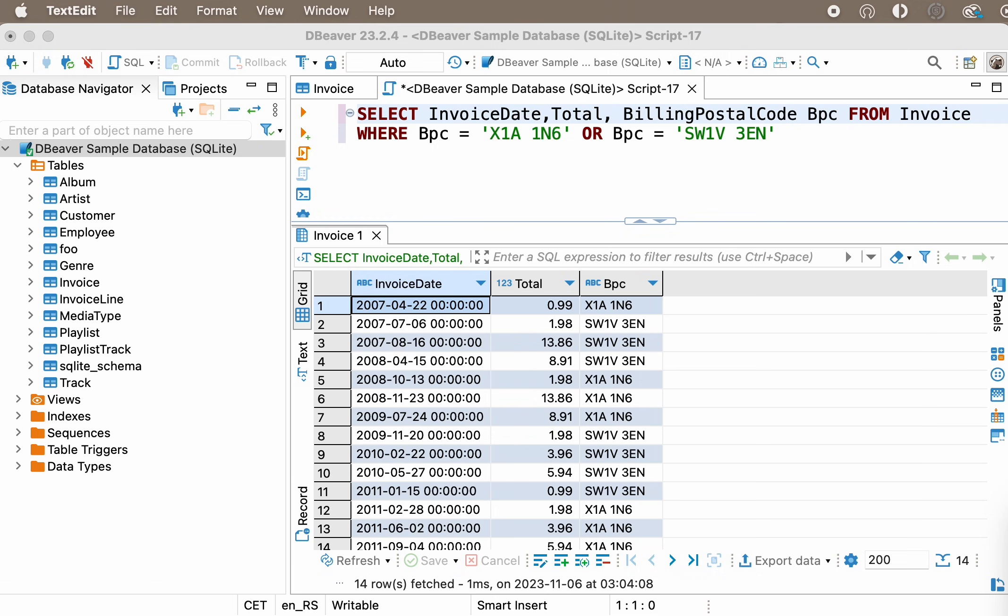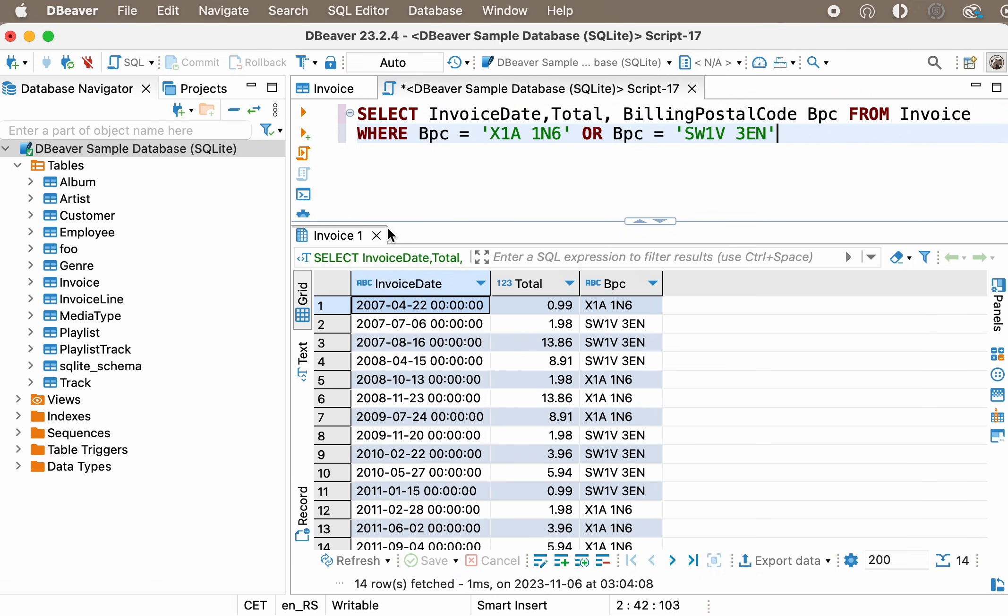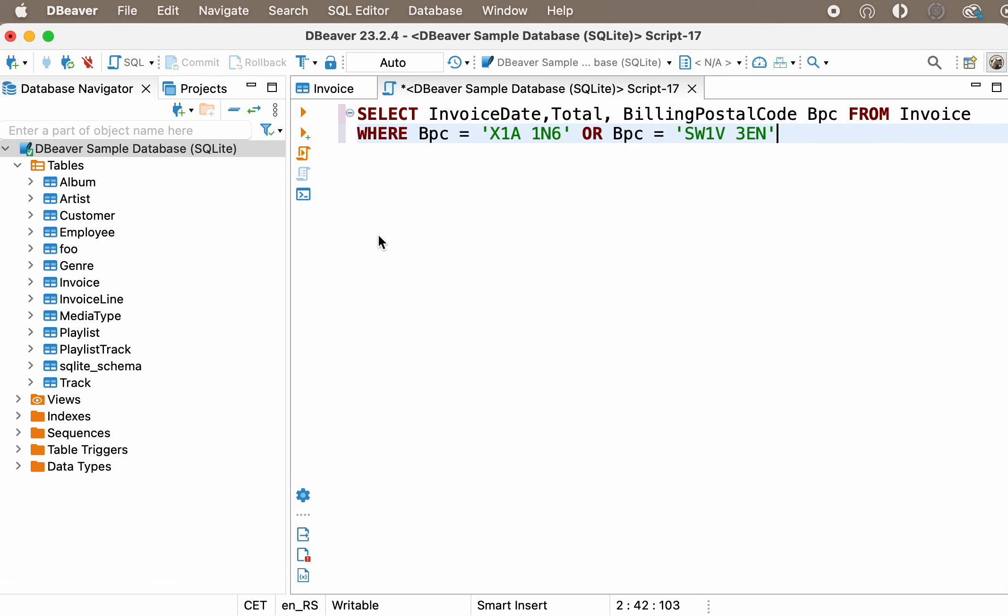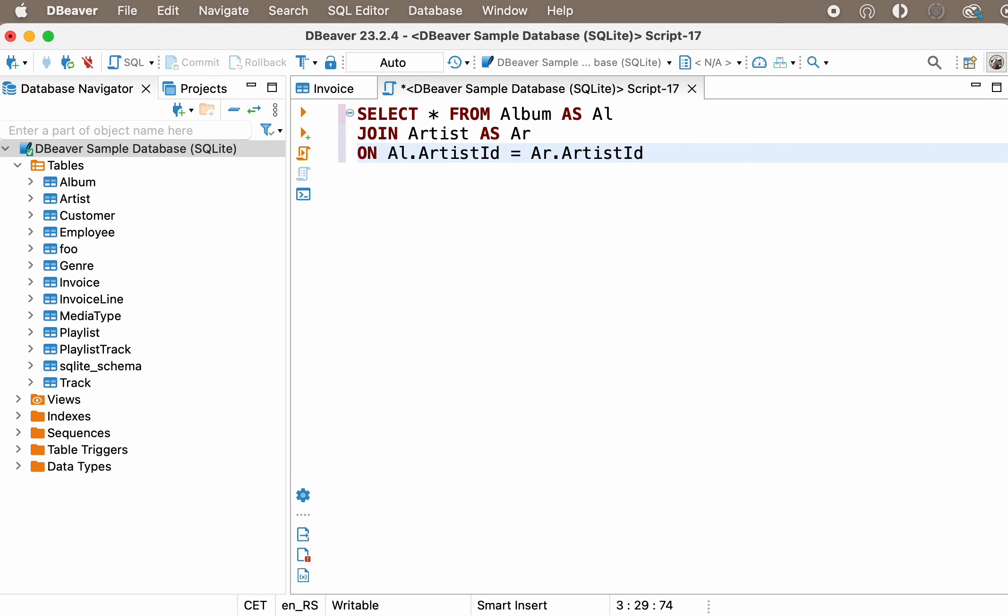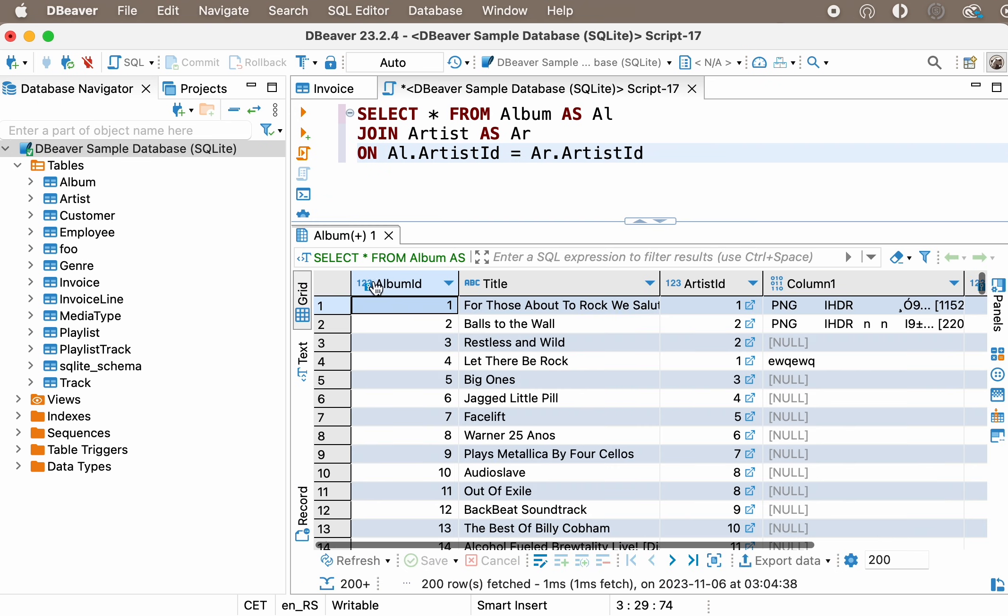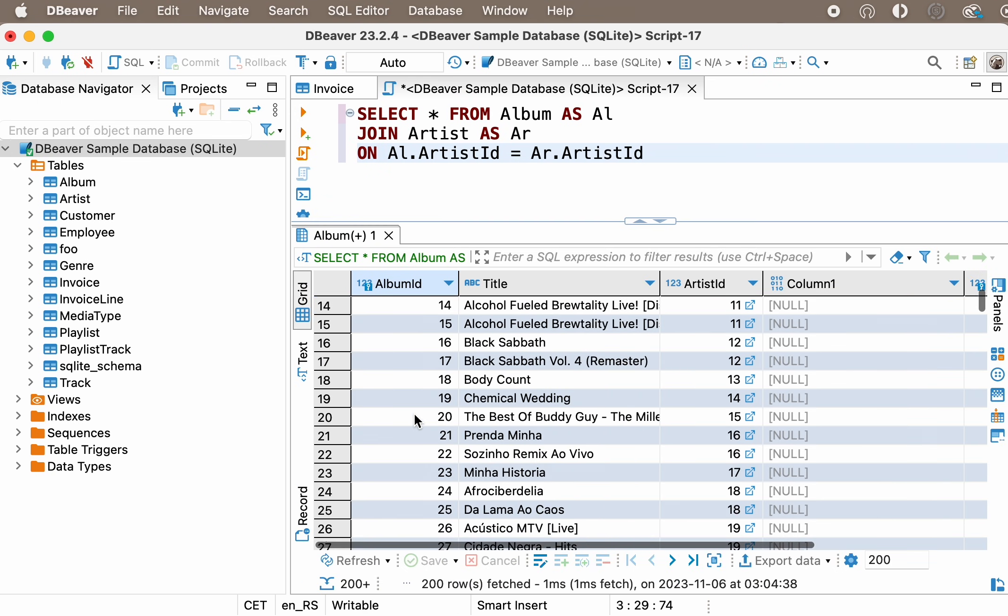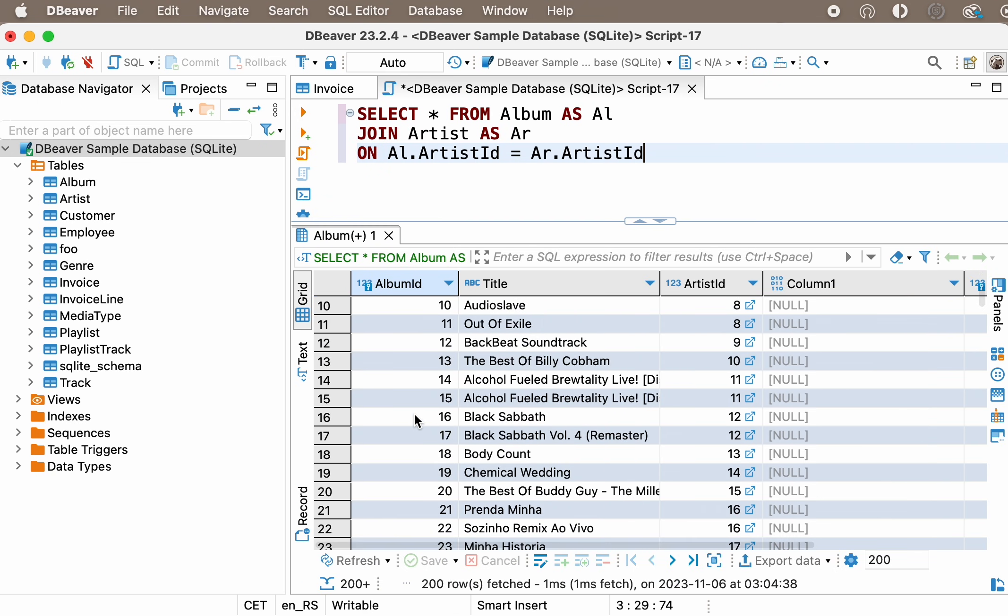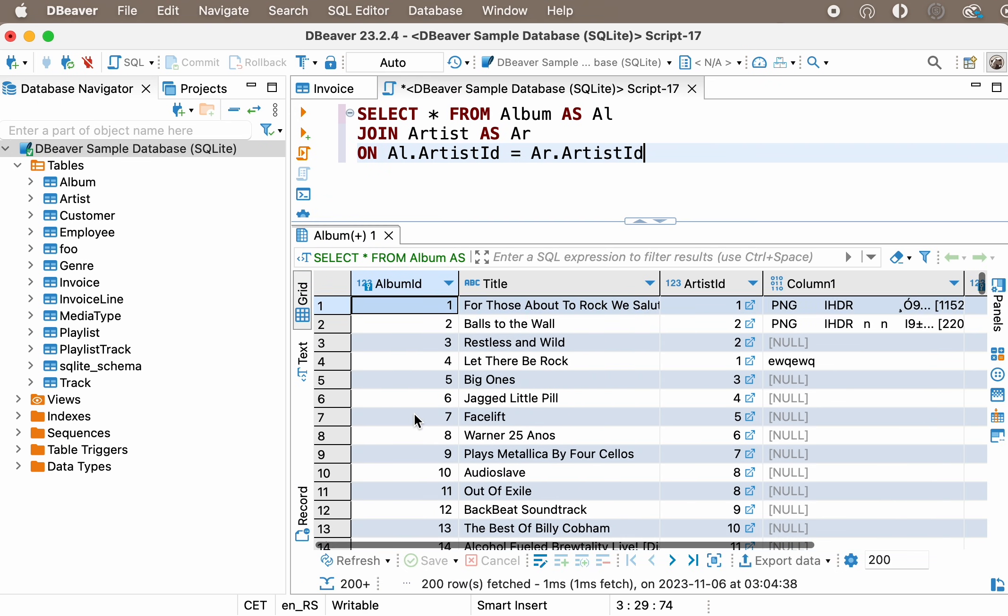When are table aliases useful? They're useful, for example, for queries with joins. Let's execute the following query. As you can see, thanks to aliases, this query becomes shorter and easier to read.